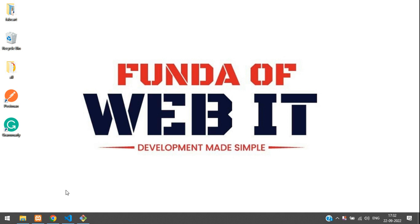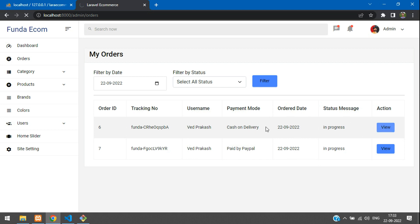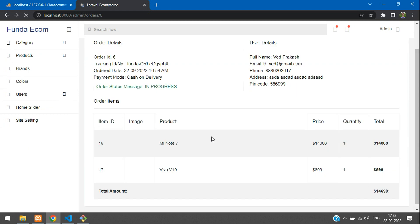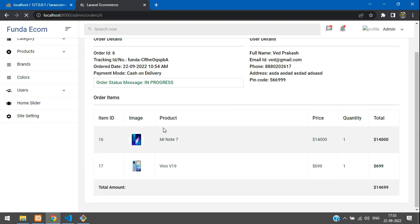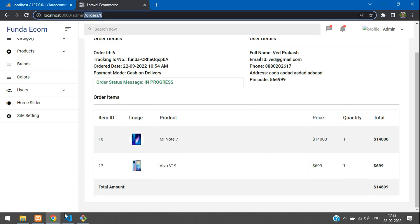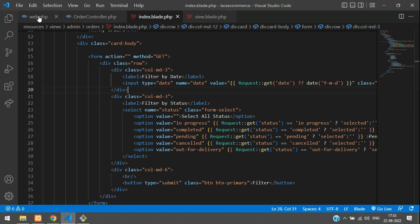Hey guys, welcome back. We are continuing a Laravel 9 ecommerce series, and in this video we are going to learn how to update the order status. Let's get started — we'll view this order and inside this order we will keep a dropdown option for updating its order statuses.